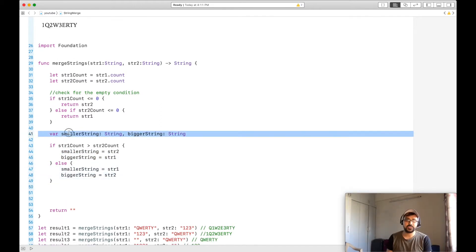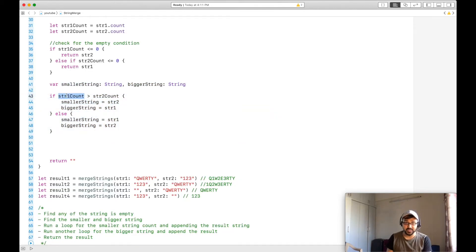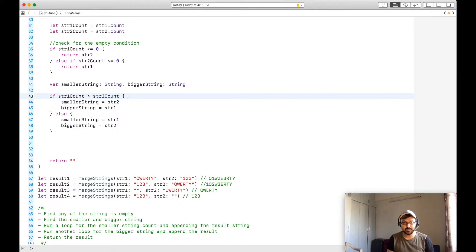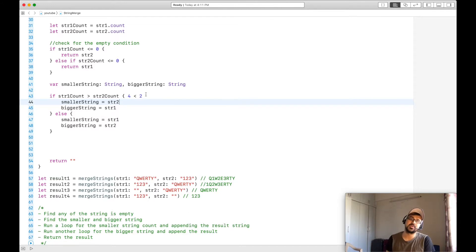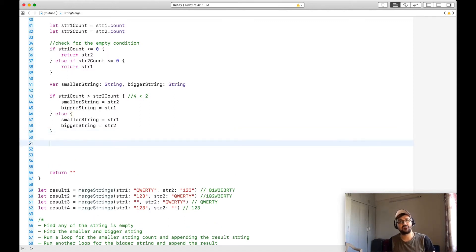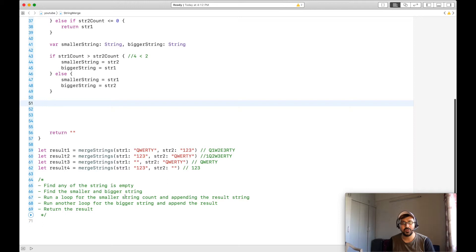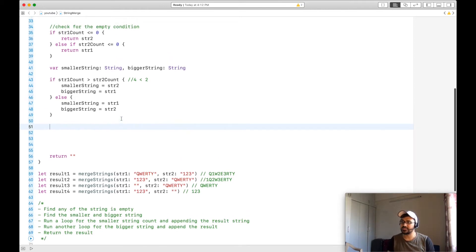Here is the code for finding the smaller and bigger string — let me iterate through this to make it more readable. If string one's count is greater than string two's count — for example, if string one count is 4 and string two count is 2 — then string two is the smaller one. So we have now found the smaller and bigger string. Let's run through a loop for the smaller string count and append the result.